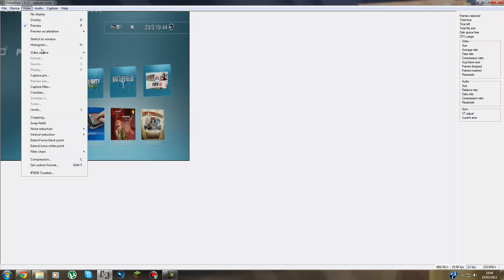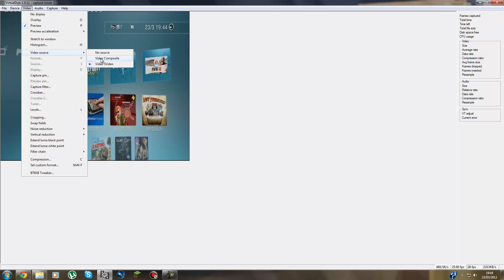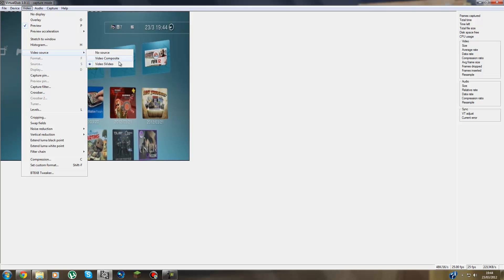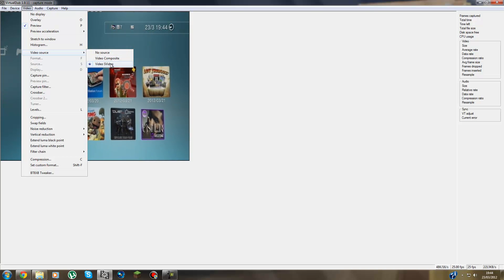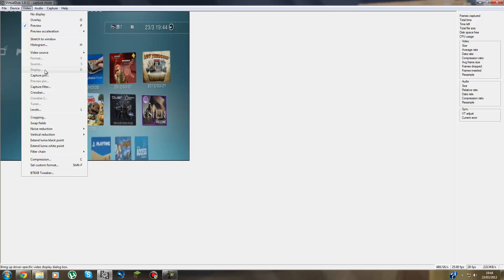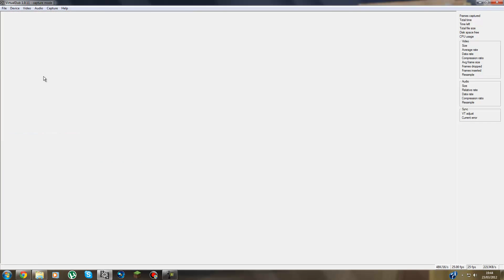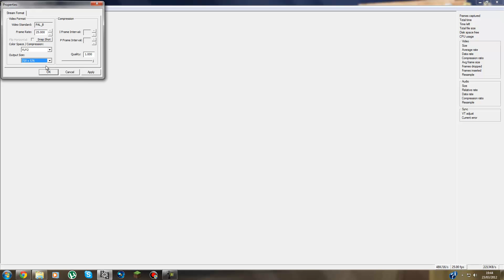Then you go to Video Source and if using Composite, you'd use that. If you're using an S-Video cable, then you press S-Video. Then you go to Capture Pin and you put this to YUY2. If you're in the PAL region like the UK, then you put this to 720x576. But if you're in America, you put the 720x480. And then you put this slider all the way to 1 and you press Apply and OK.